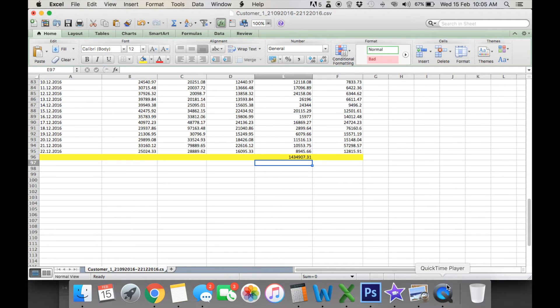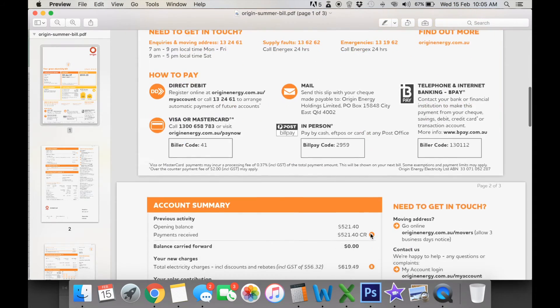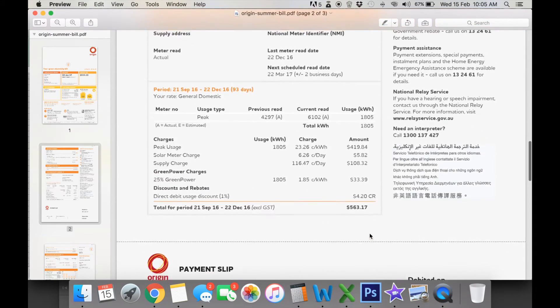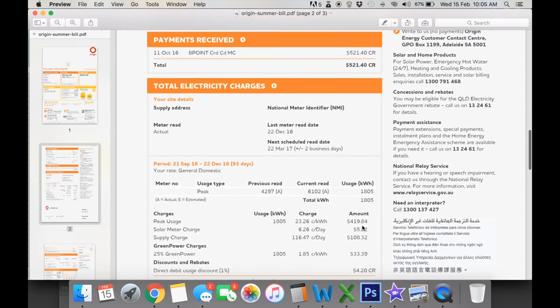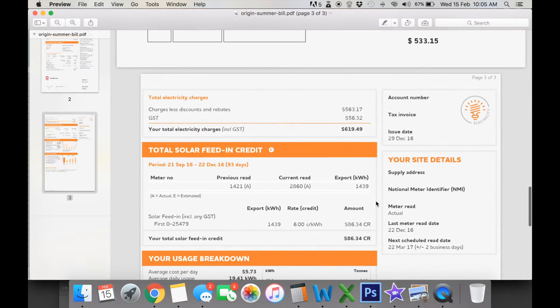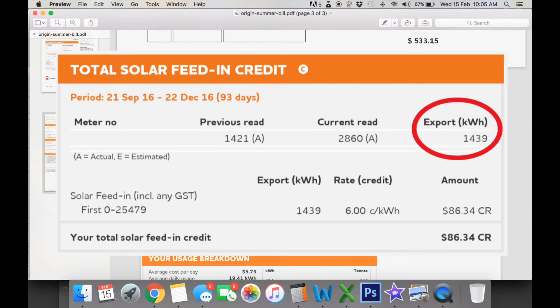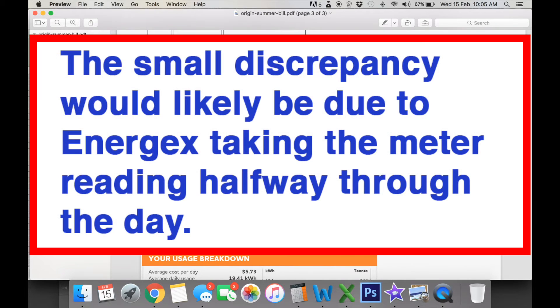Now if you pull up your bill, you can actually see that that's pretty on par here with your feeding credit, which we'll scroll down to here, is 1439. So we've got 1434, so it's quite close.